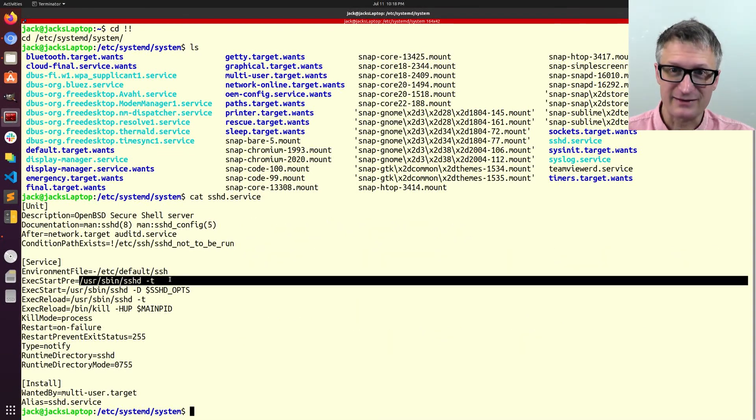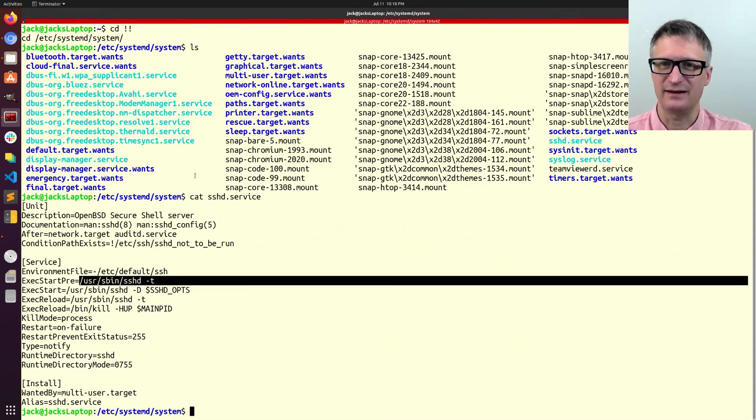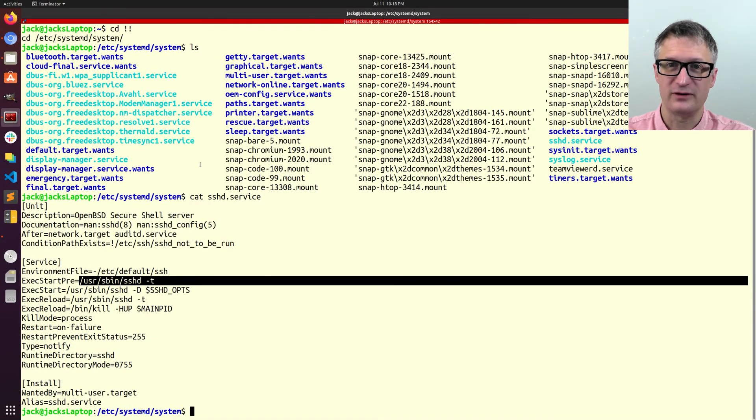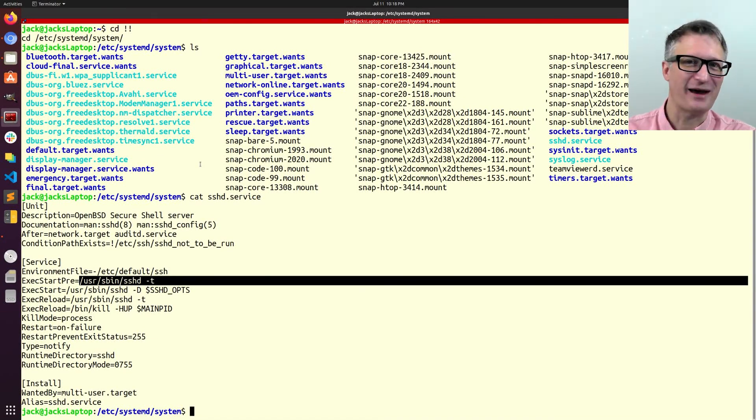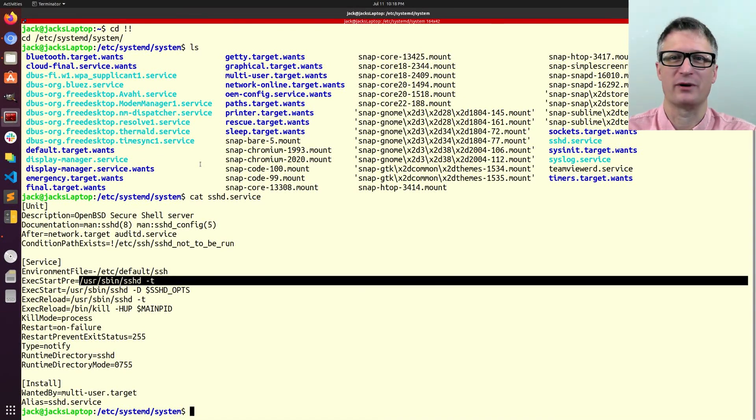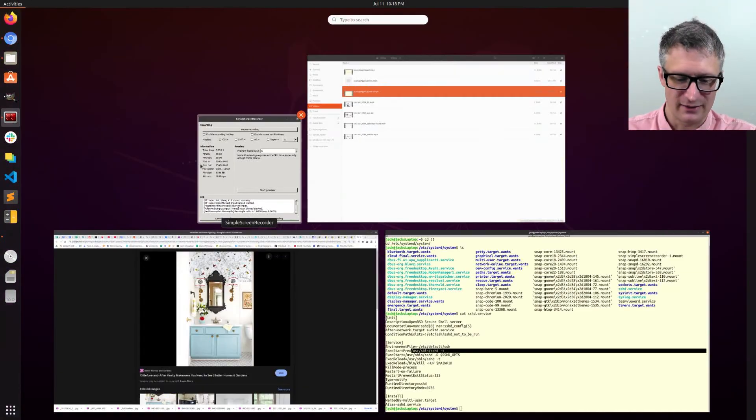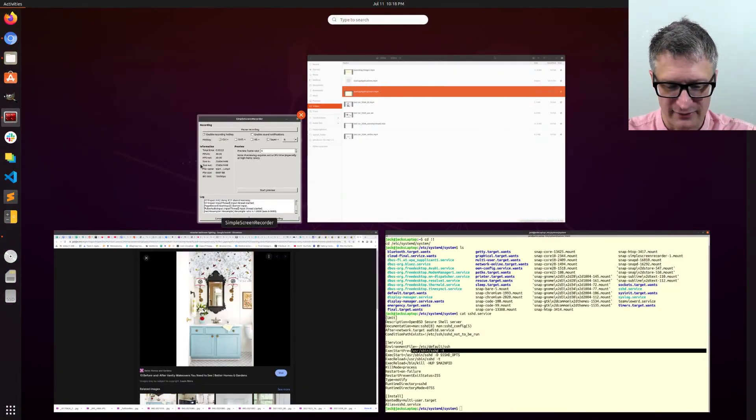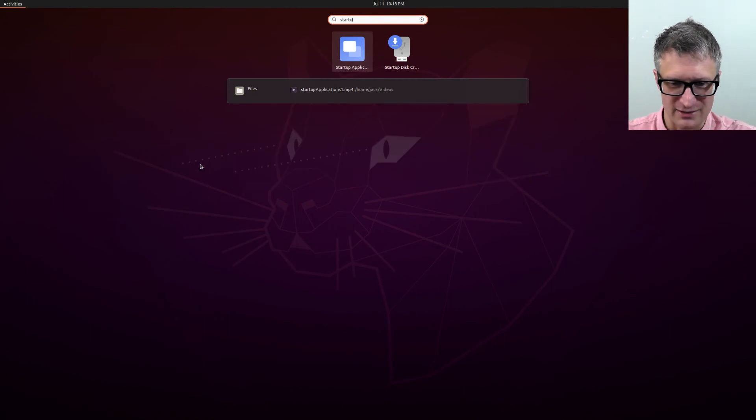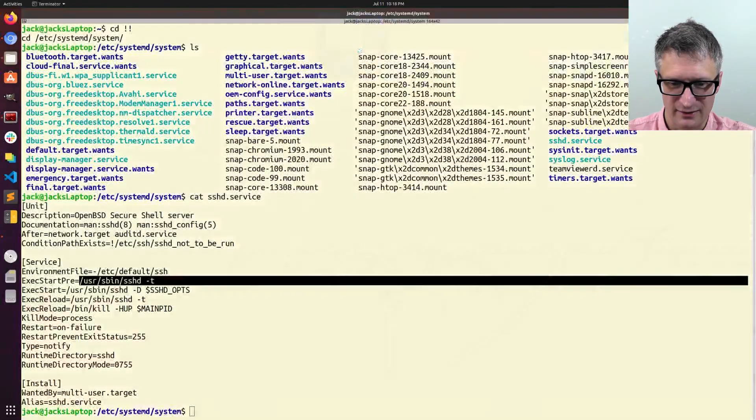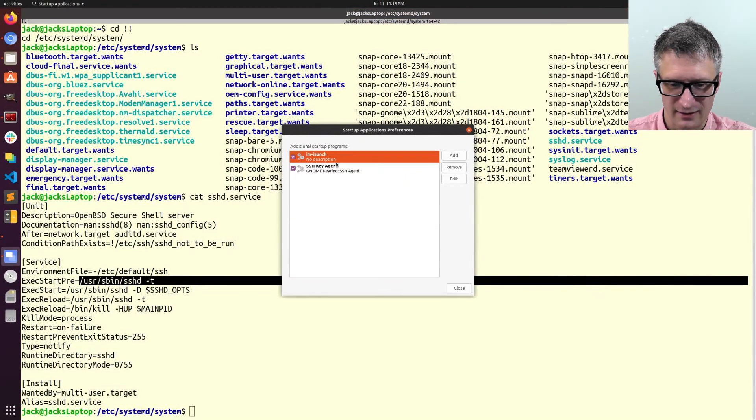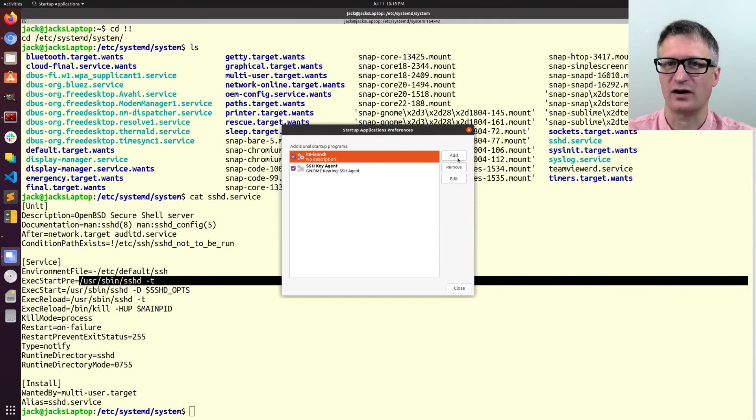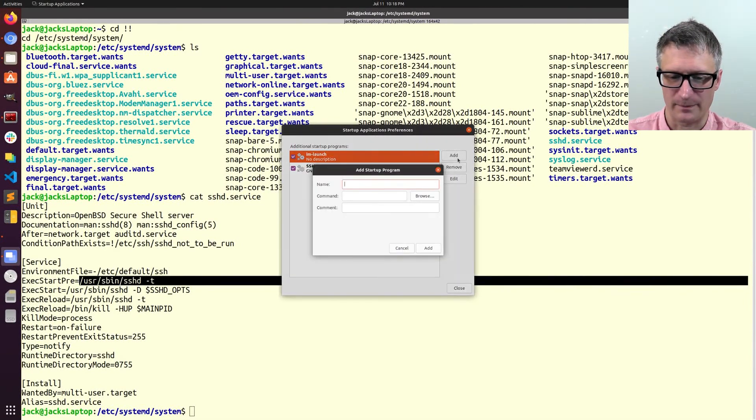The next way is actually the easiest way if you have a GUI, which we don't have on the mapping robot, but I'm going to show it to you just for the sake of being complete. So if I go to Startup Applications, I can create something else to launch at startup.